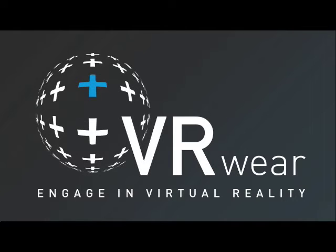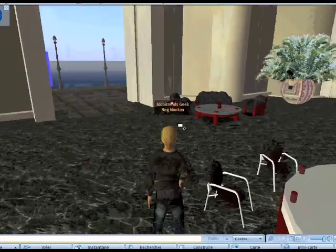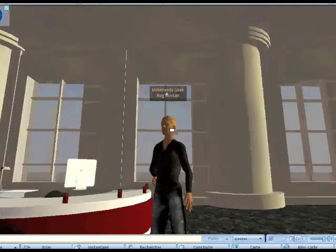Hello everyone, this is Alexander from VRWare. I'm very excited today because it's release day. Let me show you how simple it is to use the SL VRWare Viewer.